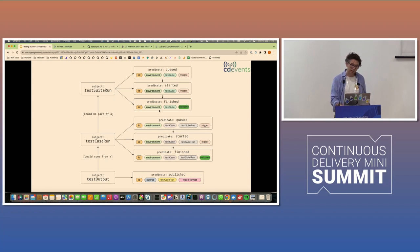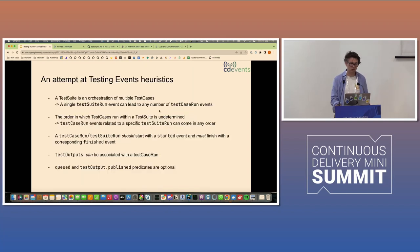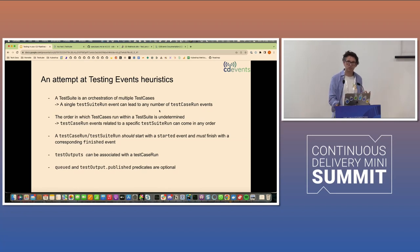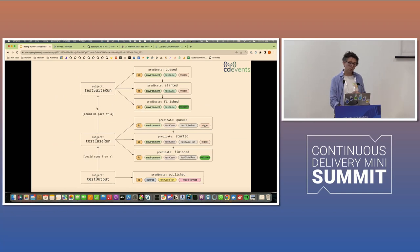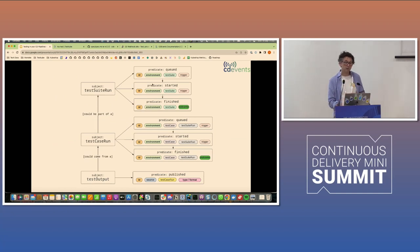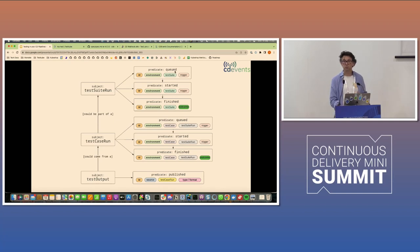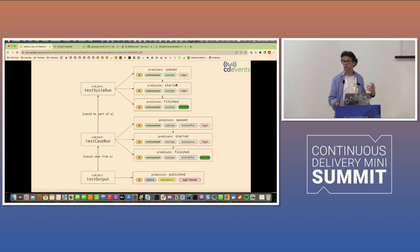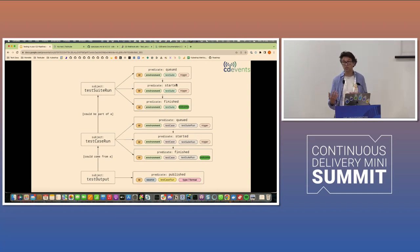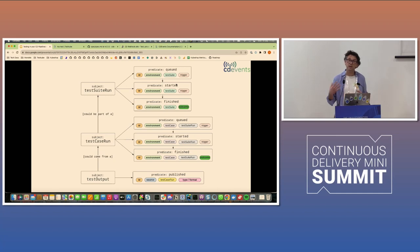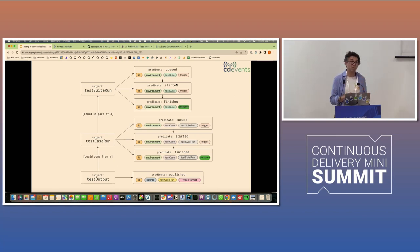And this hasn't really been defined in the specification. And that's maybe a shortcoming and maybe something we should at least attempt to write down. Because you'd probably want to know that if I have a test suite, is there always going to be a started event? If there's a queued event, will there be a started event after that? Or what if it doesn't start? What if it just gets queued and it cancels? Will there be a finished event with a specific outcome?